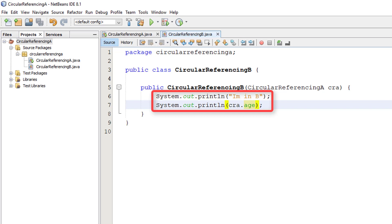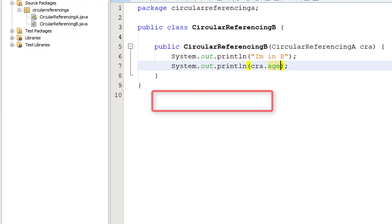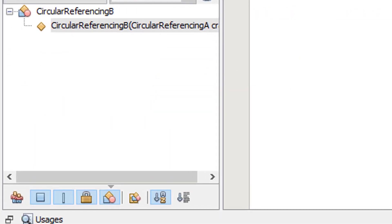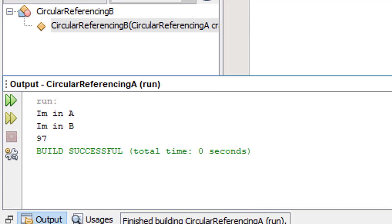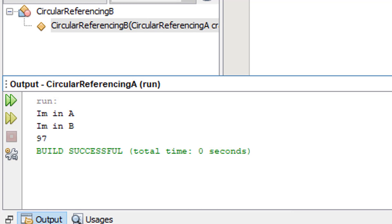So let's see if this works. And as you can see from down the bottom here, it says I'm in A, I'm in B and then 97. The whole program has worked.